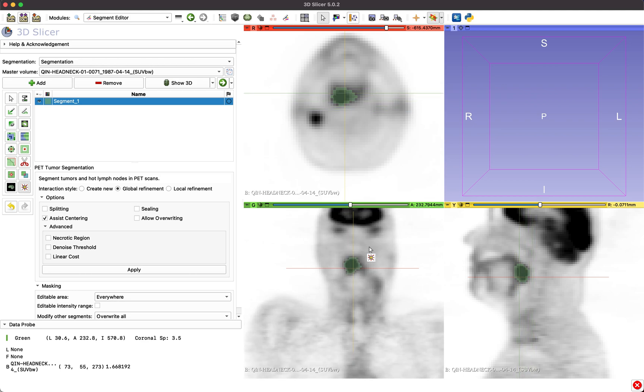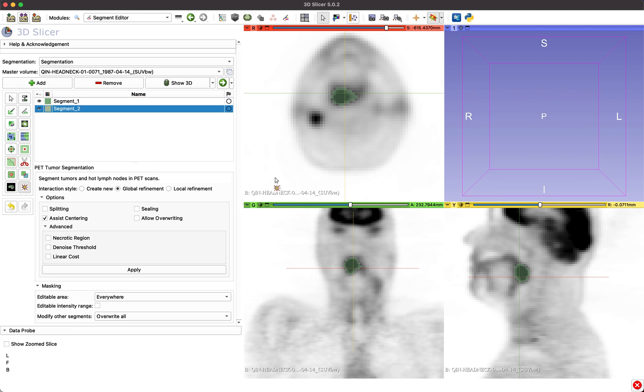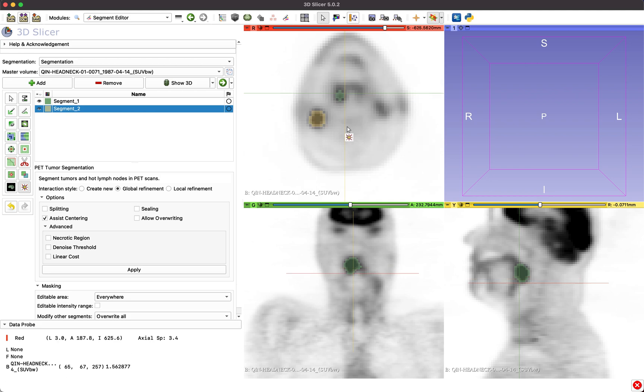To add another lesion, add a new segment and start with the segmentation process. In many cases, just one click is sufficient to obtain a good quality segmentation for each lesion.